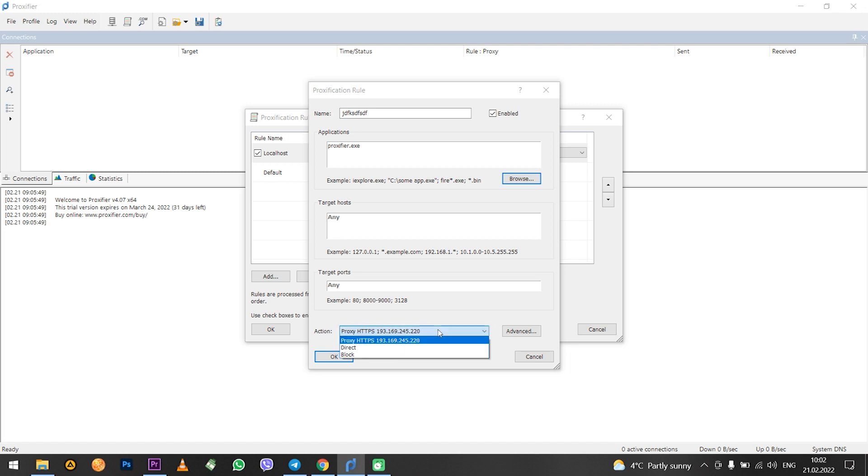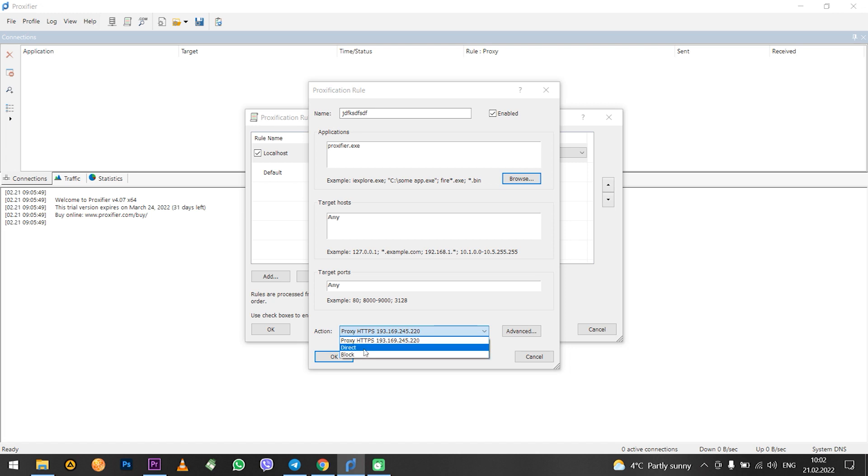If there are no proxies configured then you will only see the direct and block options. In such case you will need to set the proxy as we did before and then select it here as I did.